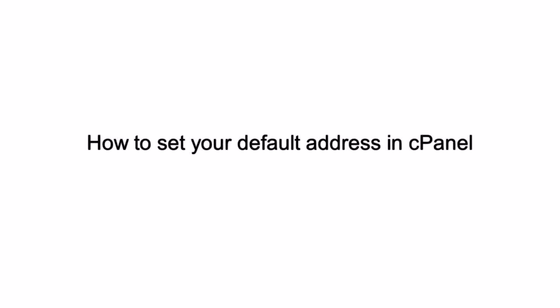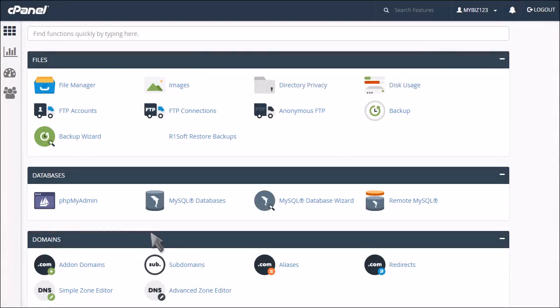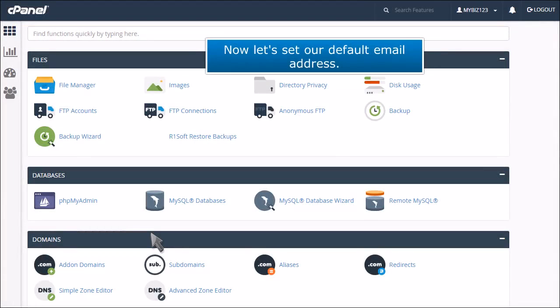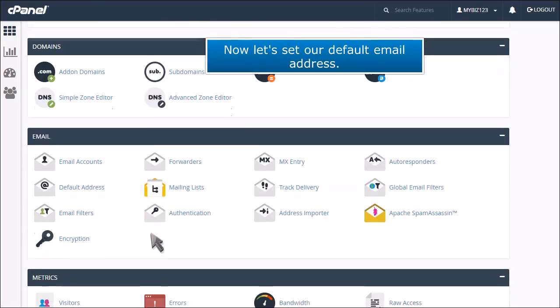How to set your default address in cPanel. This demo assumes you've already logged into cPanel and are starting on the home screen. Now let's see our default email address.